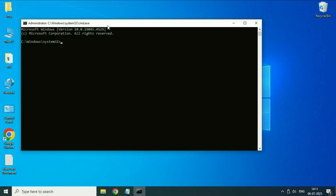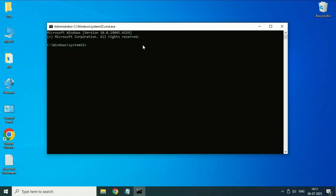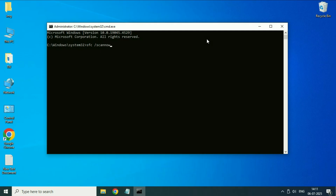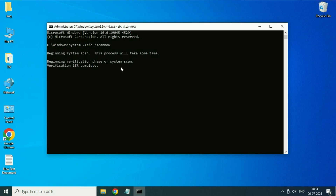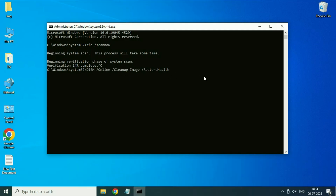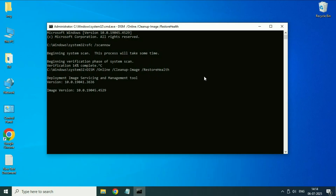Now you have to type a few commands to repair Windows corrupted files. Type the first command then press Enter — this process will take around 5 to 10 minutes to complete. The verification process will start. After that completes, type the next command carefully and press Enter. These two commands will help you restore your Windows corrupted files, and this second command will take 10 to 15 minutes to complete.